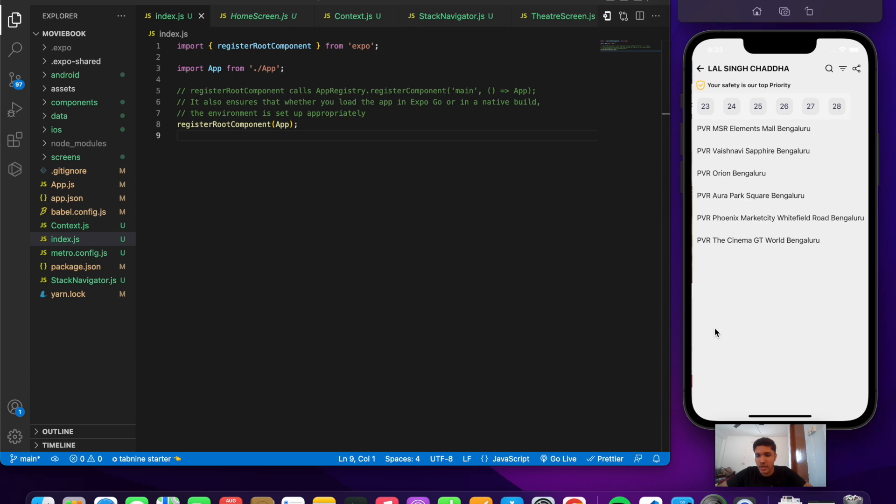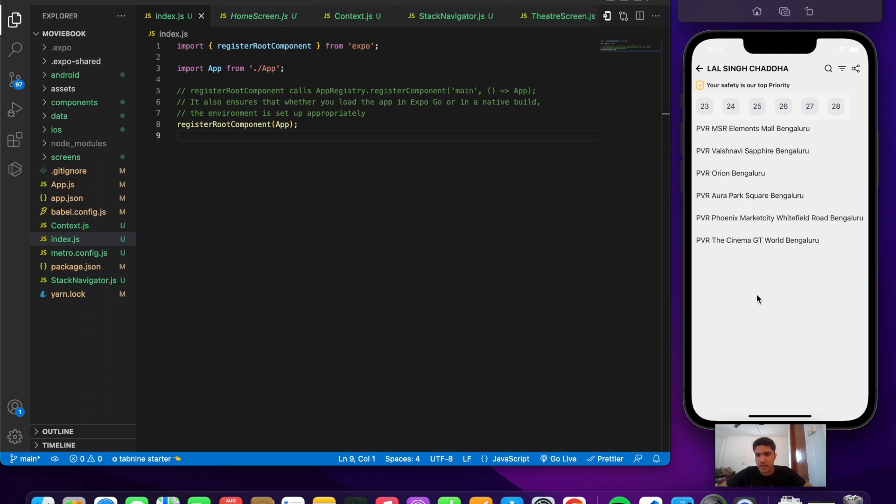Different malls that show this film are rendered. We also need to select the dates at the top. Let's say I select the 25th. If I press on any one of the malls...